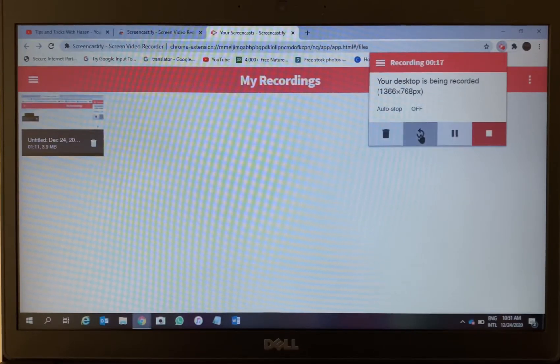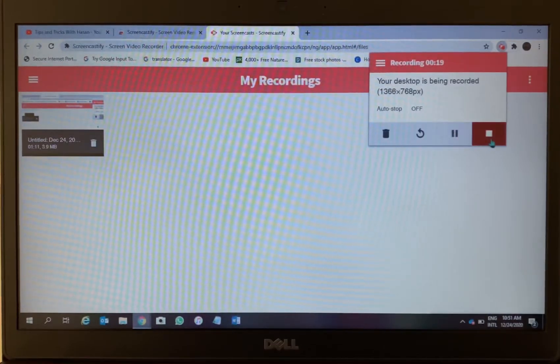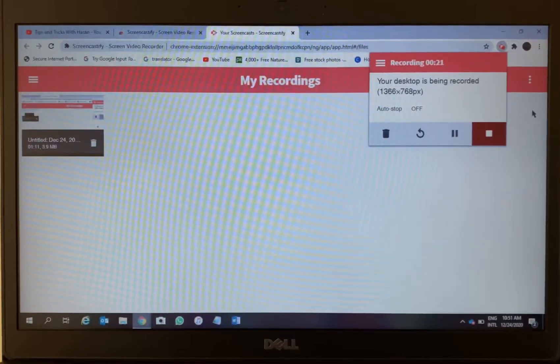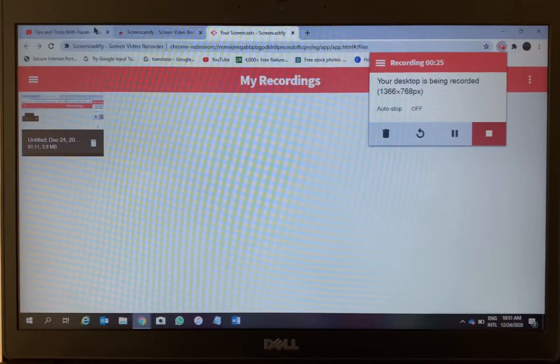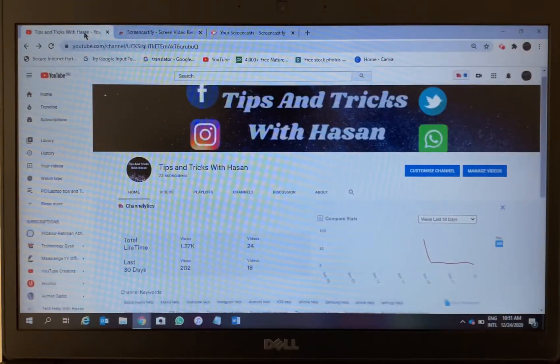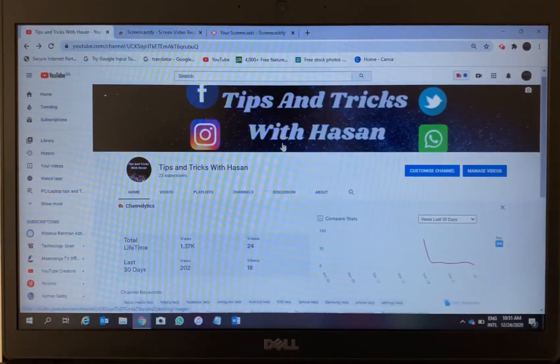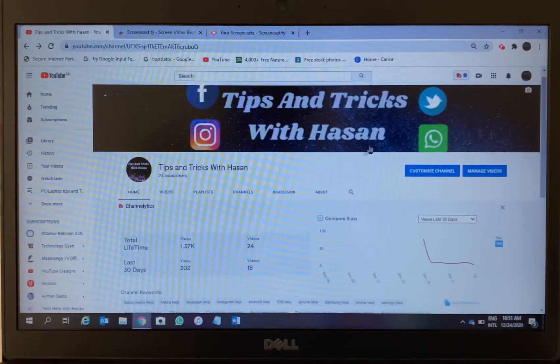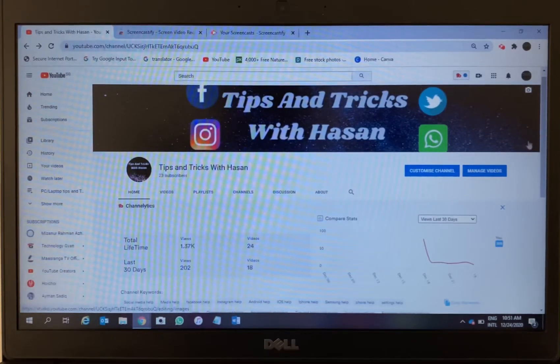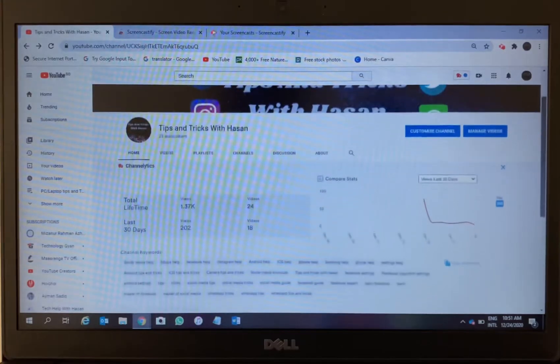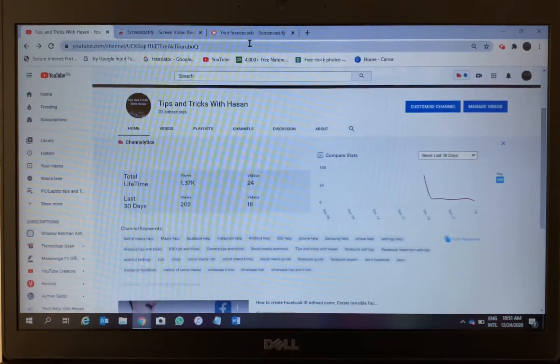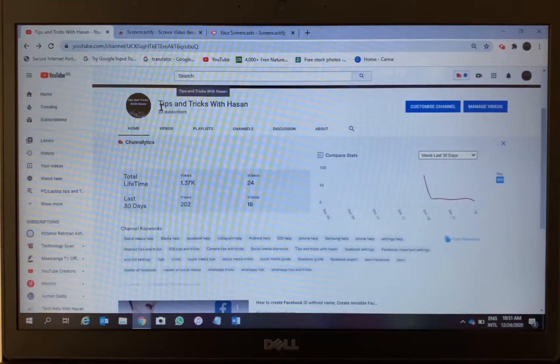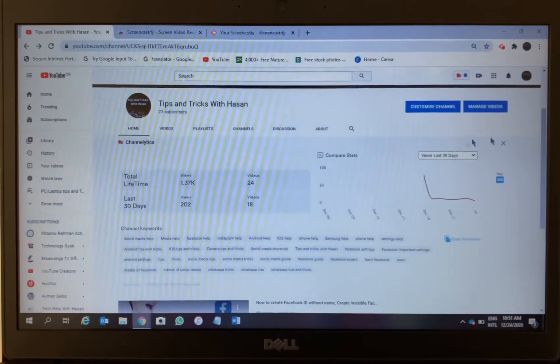There are auto-stop, delete, restart, pause, stop - there are a few other options available here. Use which one is necessary for you. Now I will go back to my channel and I will show you how this recorder works. Everything is recording now, my entire screen is recording now.